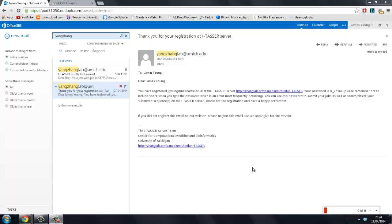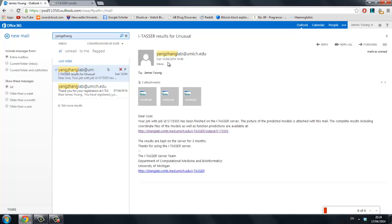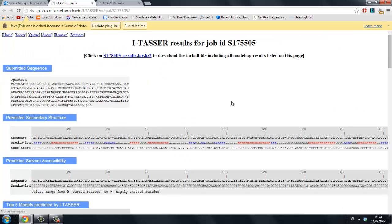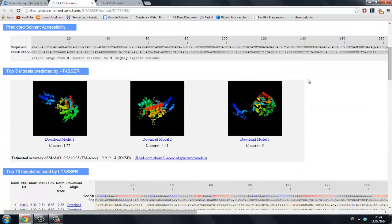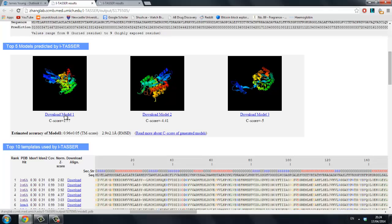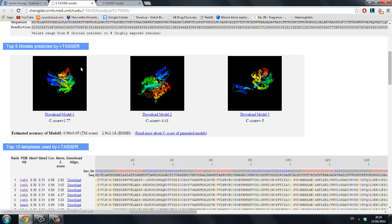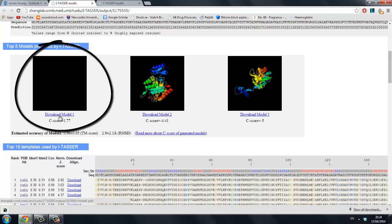Once the structure has been predicted, you will receive an email containing a link to a webpage where you can download the .pdb file of your protein. The time taken to predict a protein will be determined by the backlog of files on the server and the available spots. Jobs posted towards the end of a working week will take longer than those at the beginning. I-TASSER is more popular than RaptorX, making it slower. Download the .pdb file of the protein.